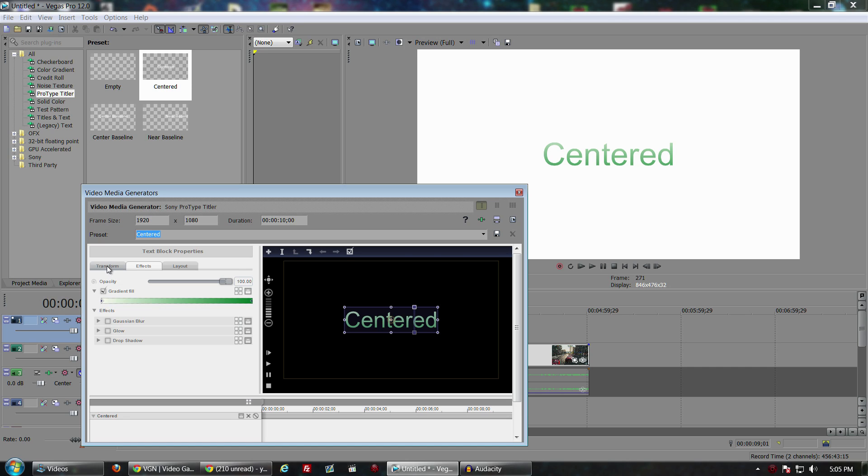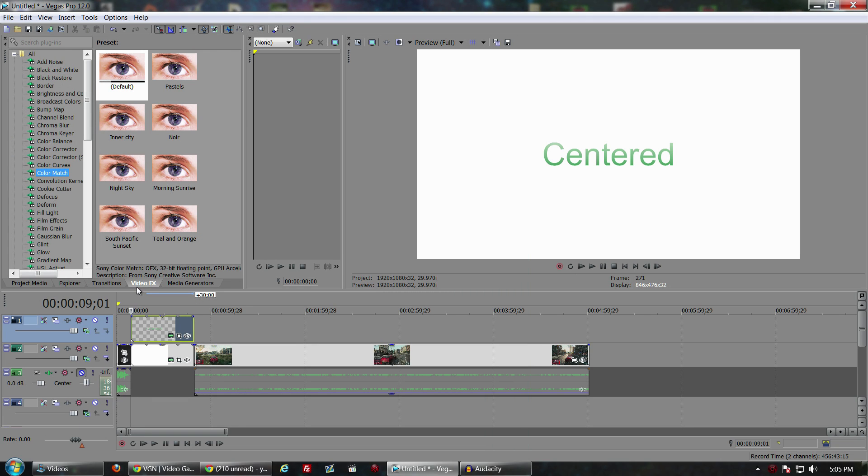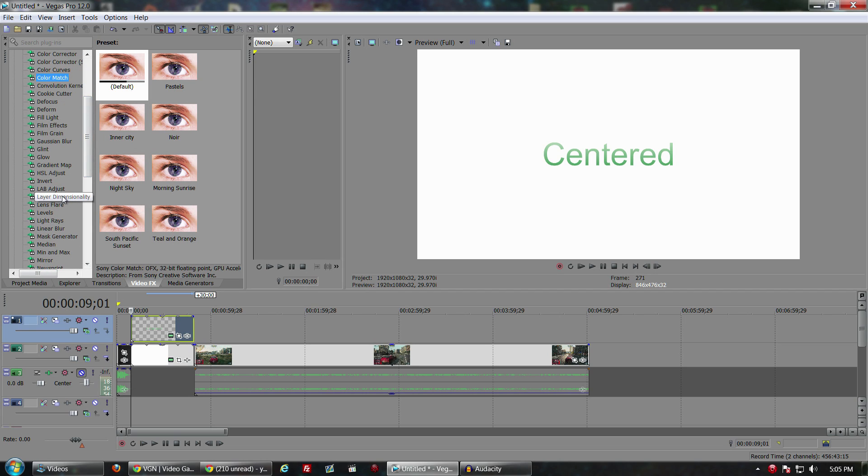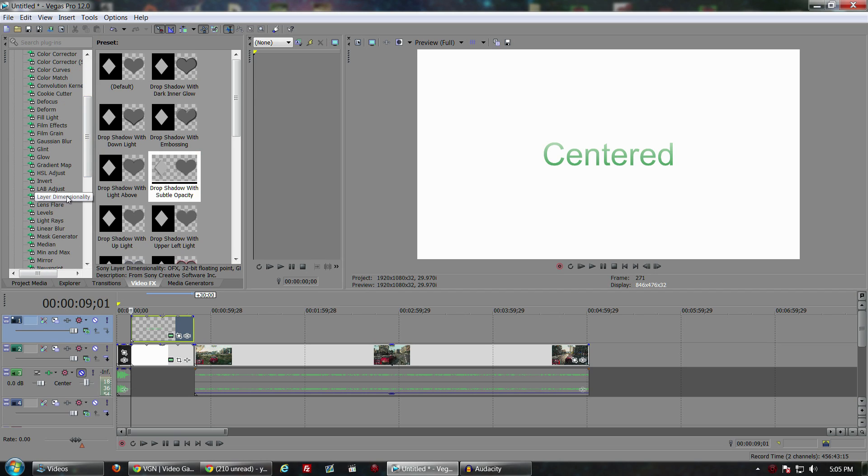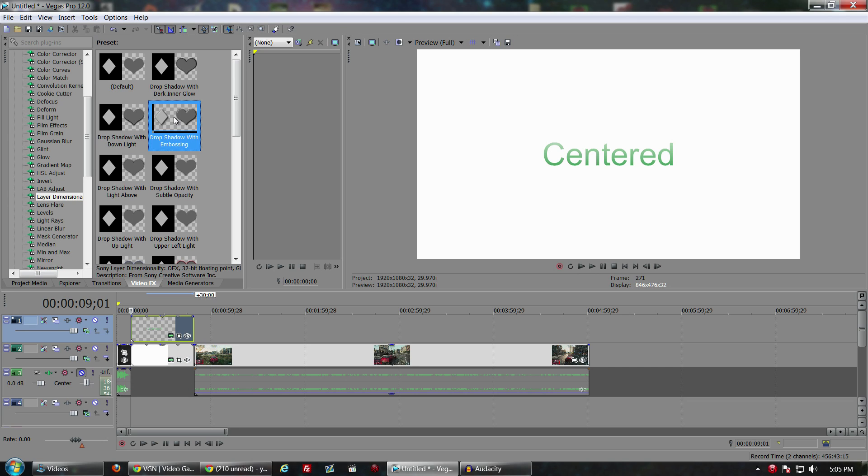This Pro Type Titler allows you to do different things, you can add a drop shadow and all that. But Sony Vegas Pro 12 has a new feature in the video effects called Layer Dimensionality. You'll notice that there's a lot of different settings: drop shadow with dark glow, dark shadow with down light embossing. Let's throw the embossing on here.